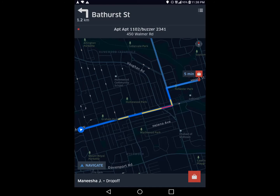Once you accept a call, the Uber app will look something like this. In this example, I've just picked up some food — this is an Uber Eats order — and now I have to go drop off the food. In the very top left, it's going to tell you what your next turn is and how far away that turn is. Then you've got the address of where you're going.